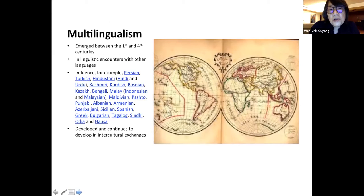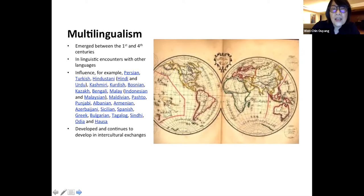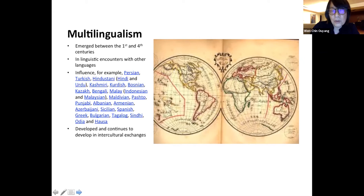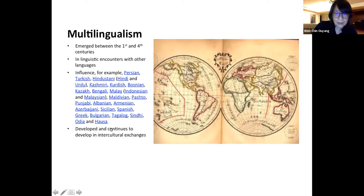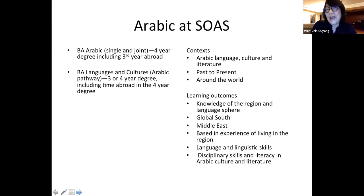The Arabic language emerged between the first and the fourth centuries through linguistic encounters with other languages. It has influenced and has been influenced by Persian, Turkish, Hindustani including Hindi and Urdu, Kashmiri, Kurdish, Bosnian, Kazakh, Bengali, Malay, Indonesian, Malaysian, Maldivian, Pashto, Punjabi, Albanian, Armenian, Azerbaijani, Sicilian, Spanish, Greek, Bulgarian, Tagalog, Sindhi, Odia, and Hausa, just to name a few. It developed and continues to develop through intercultural exchanges, and this is the context through which we teach Arabic at SOAS.